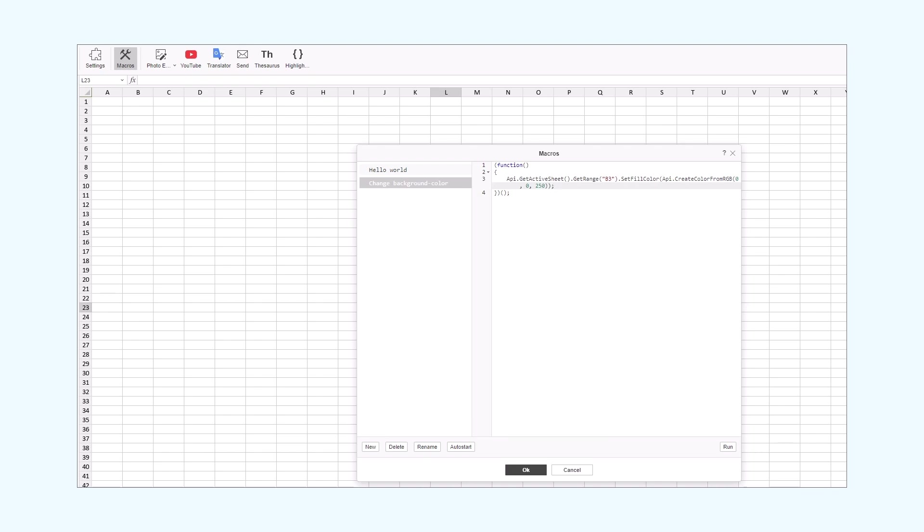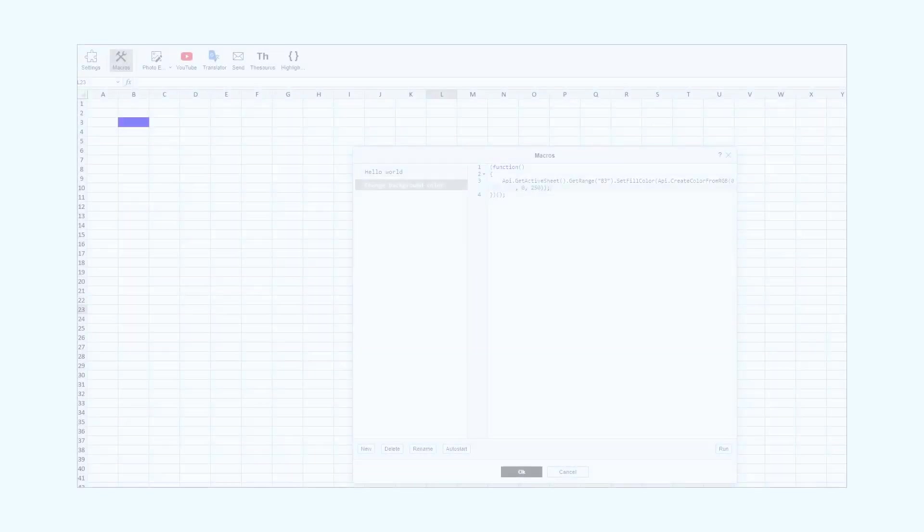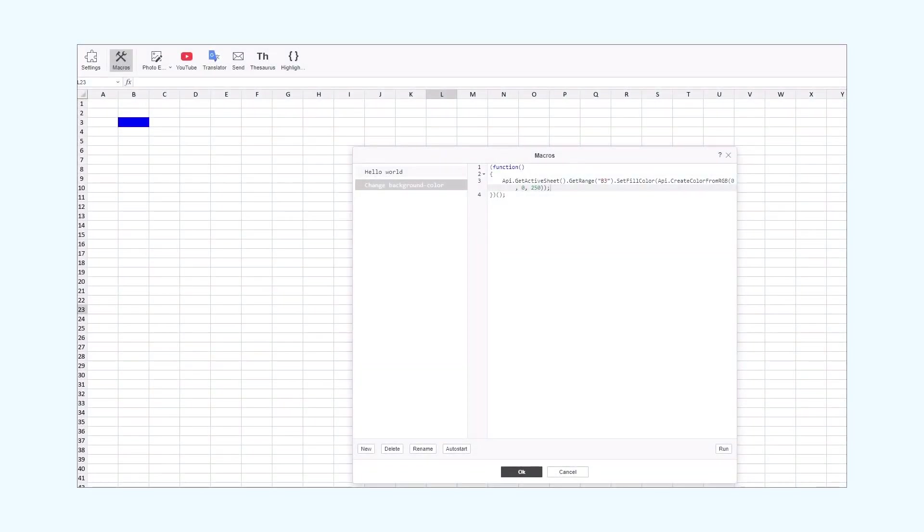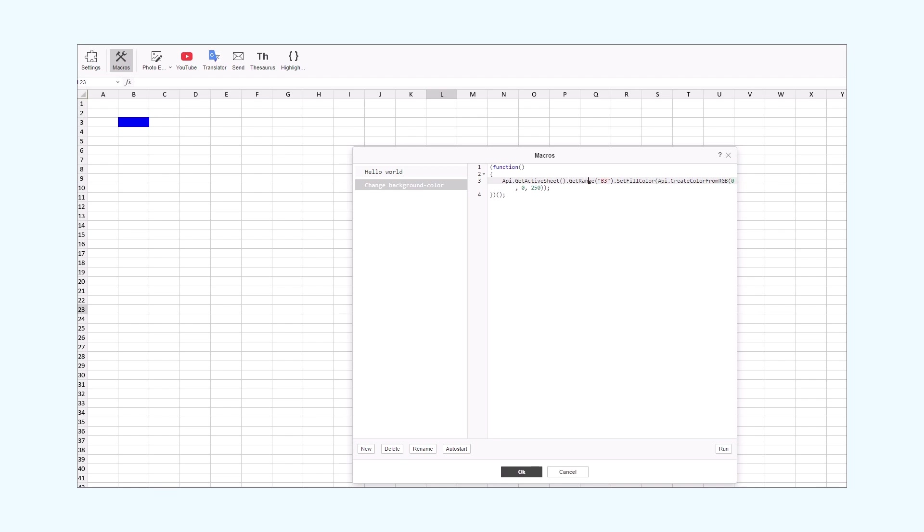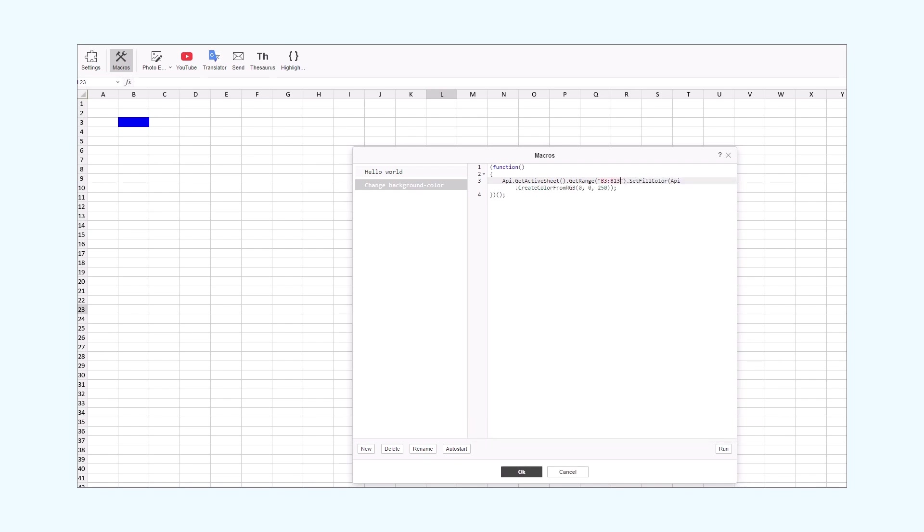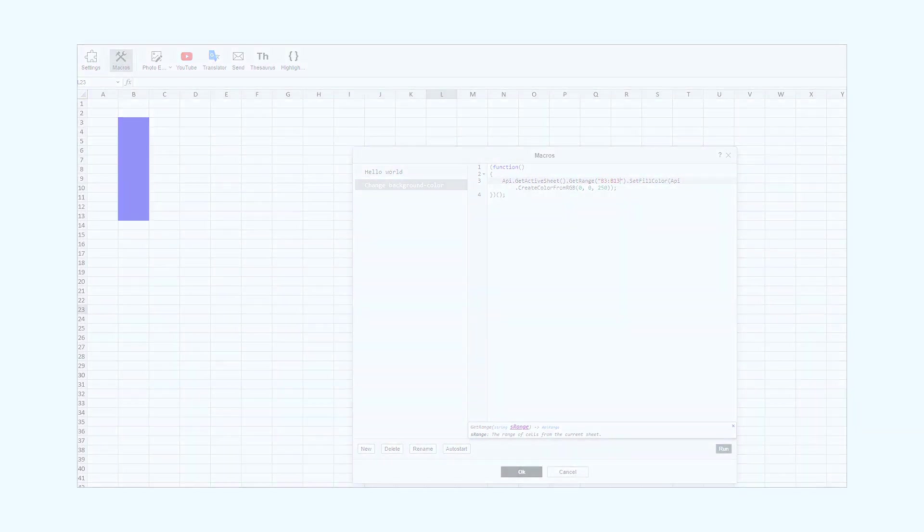Now, we run our macro. We can target more cells and change their background color. To do that, we'll increase the range by adding more cells to the GetRange parameter.